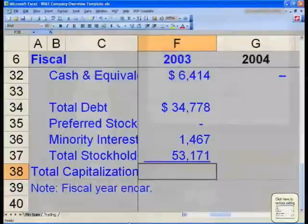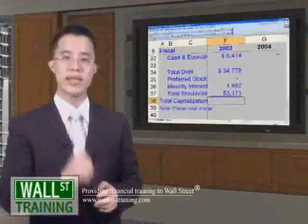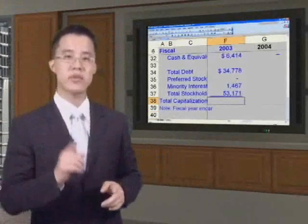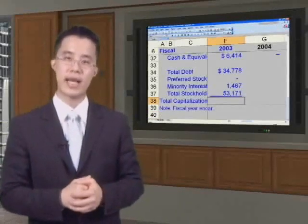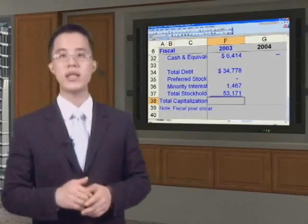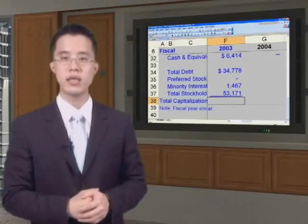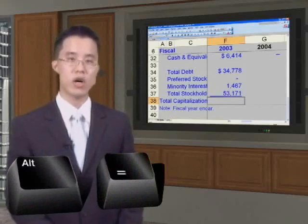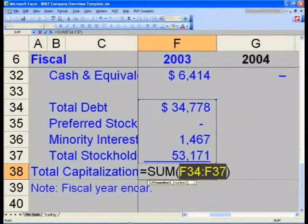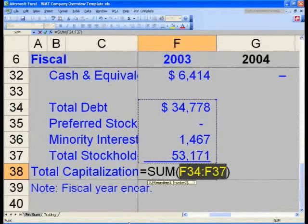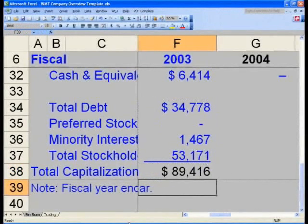At this point, you arrive in cell F38. We now want to calculate our total capitalization. Our total capitalization right now excludes cash; otherwise it will be total net capitalization net of cash. So in cell F38, let me show you another shortcut key — please hit Alt+Equals. This will give you the sum of the adjacent block of cells, taking the sum of F34 through F37, which is what we want. Hit Enter, and our total book capitalization number is $89.416 billion.